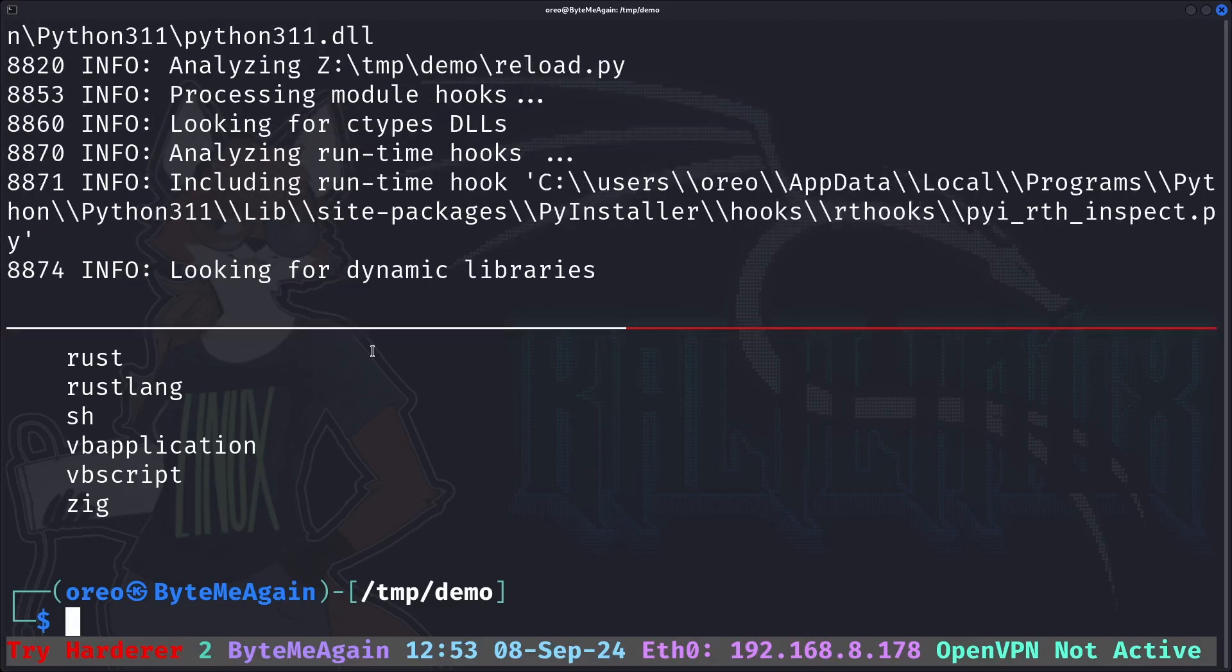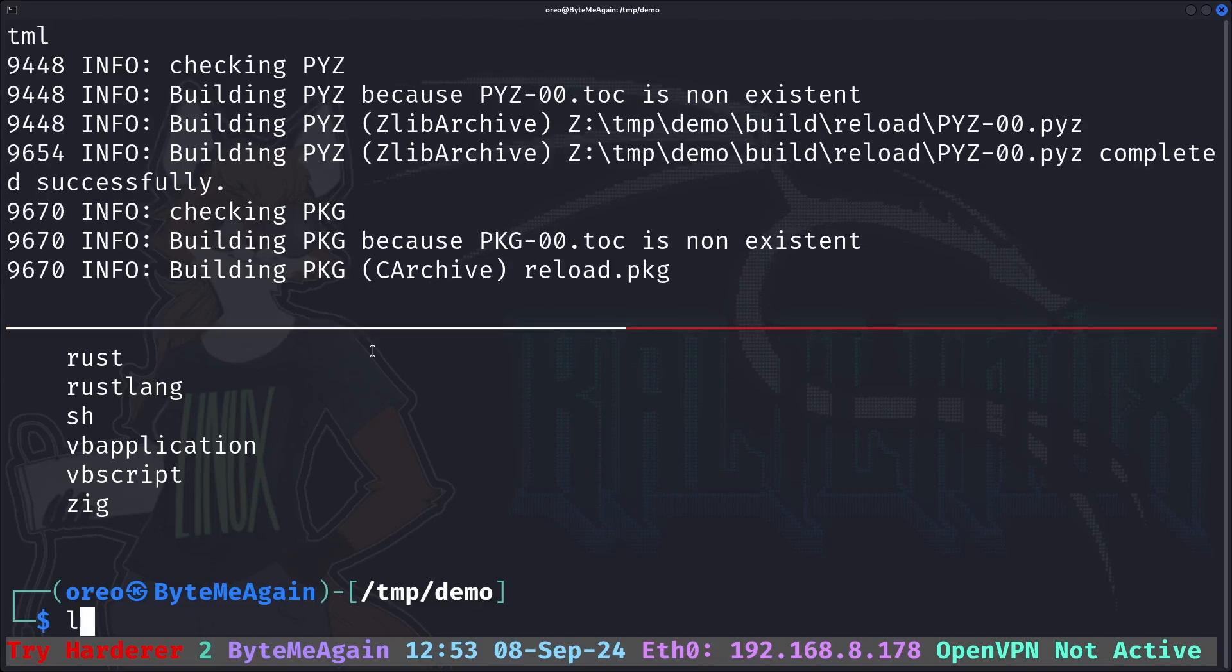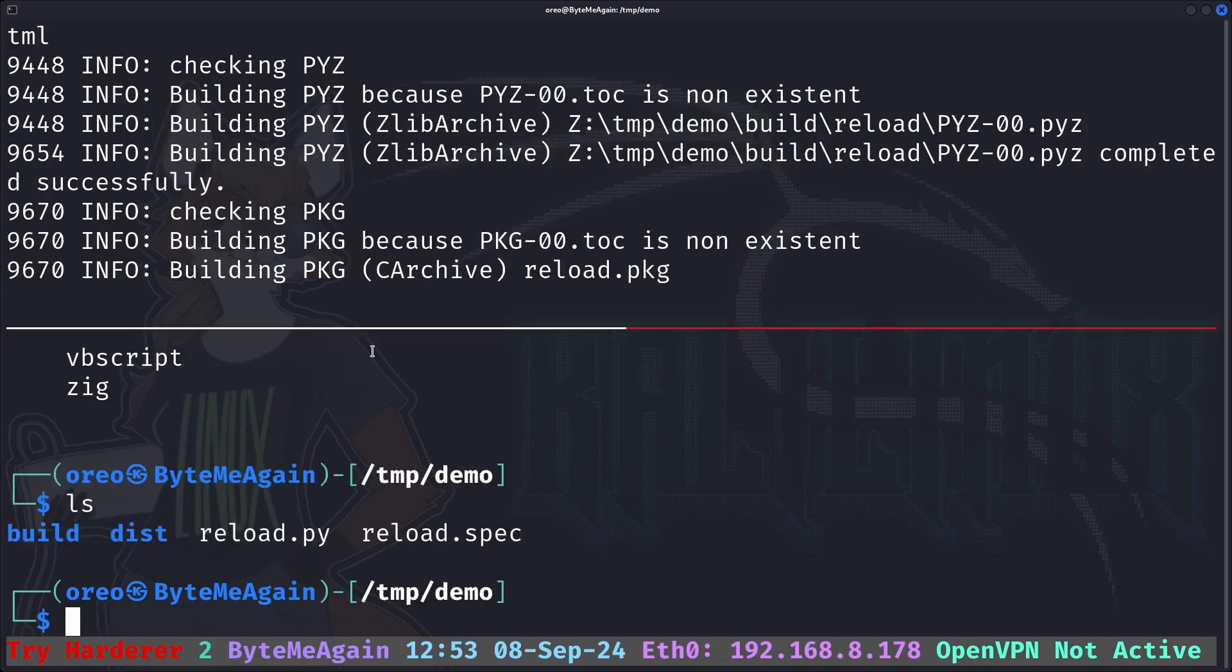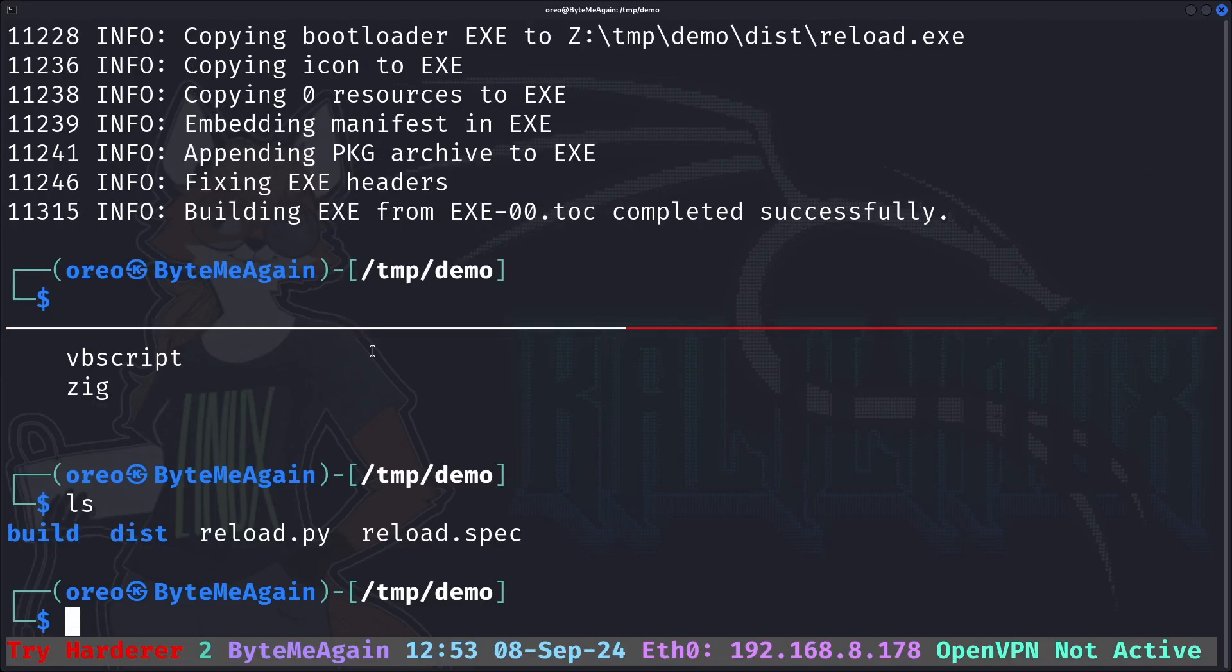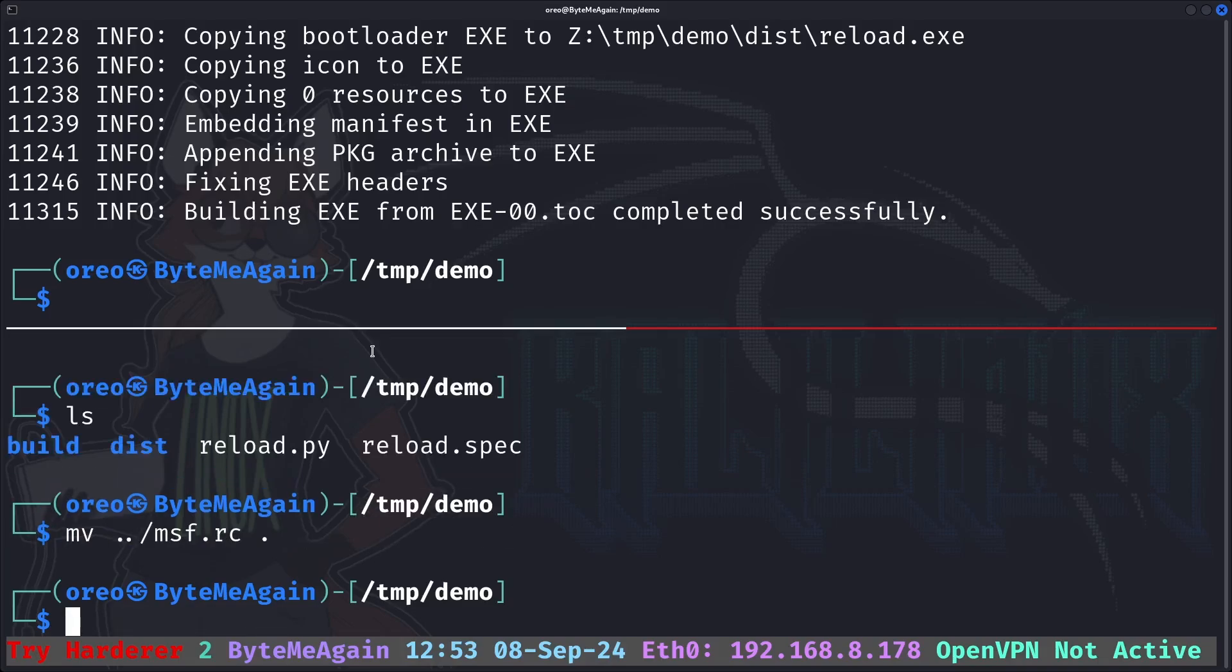While that is compiling, I will launch Metasploit. We'll just move our resource file here and then do msf console with our resource file msf.rc.